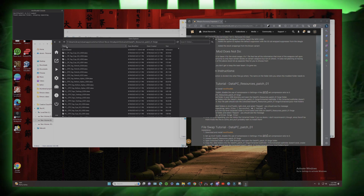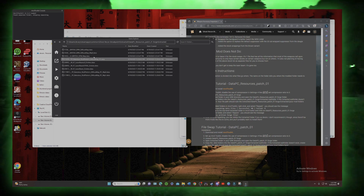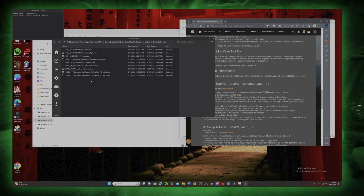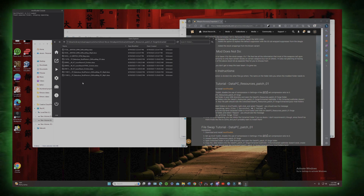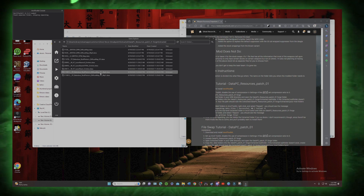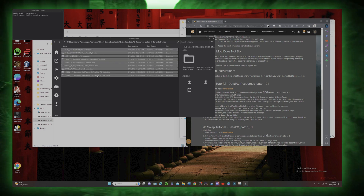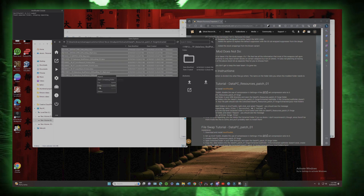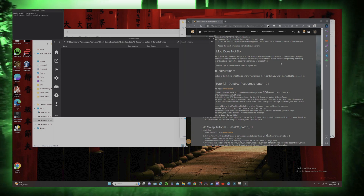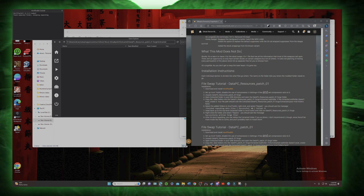We're going to go into the extracted folder. These are mods I already have in there, but we're going to go ahead and select all — Control A — and delete those. Those are deleted; you don't need those in there right now.